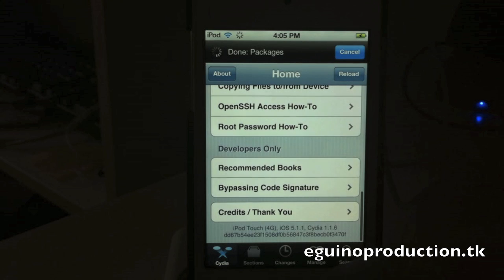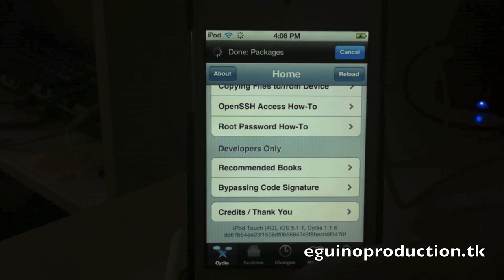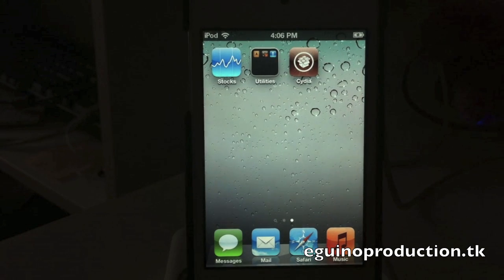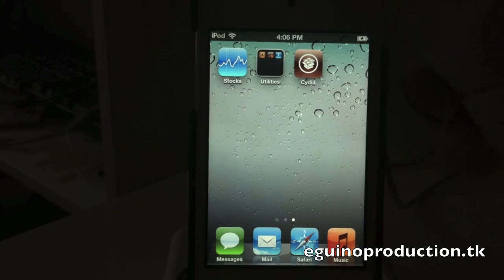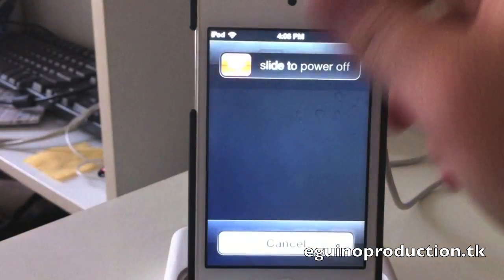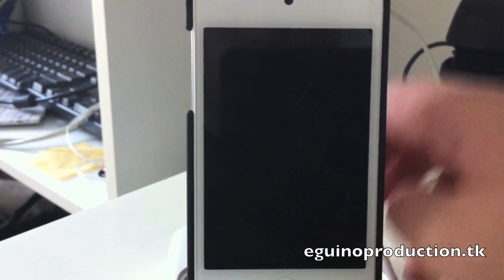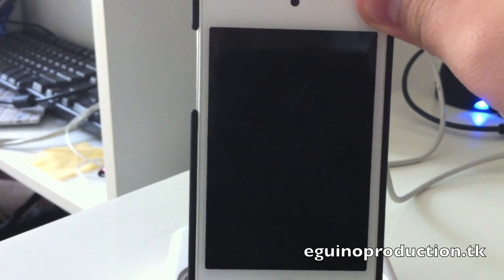So now I'm going to go ahead and see if this is actually an untethered jailbreak, so I'm going to power off my device. Okay so now we're going to boot it up.